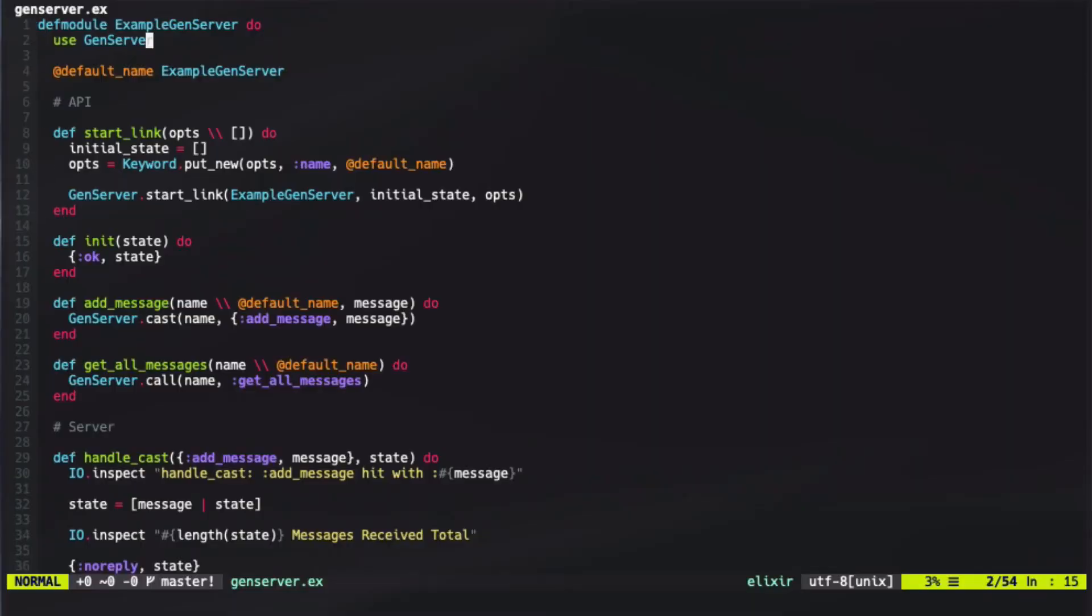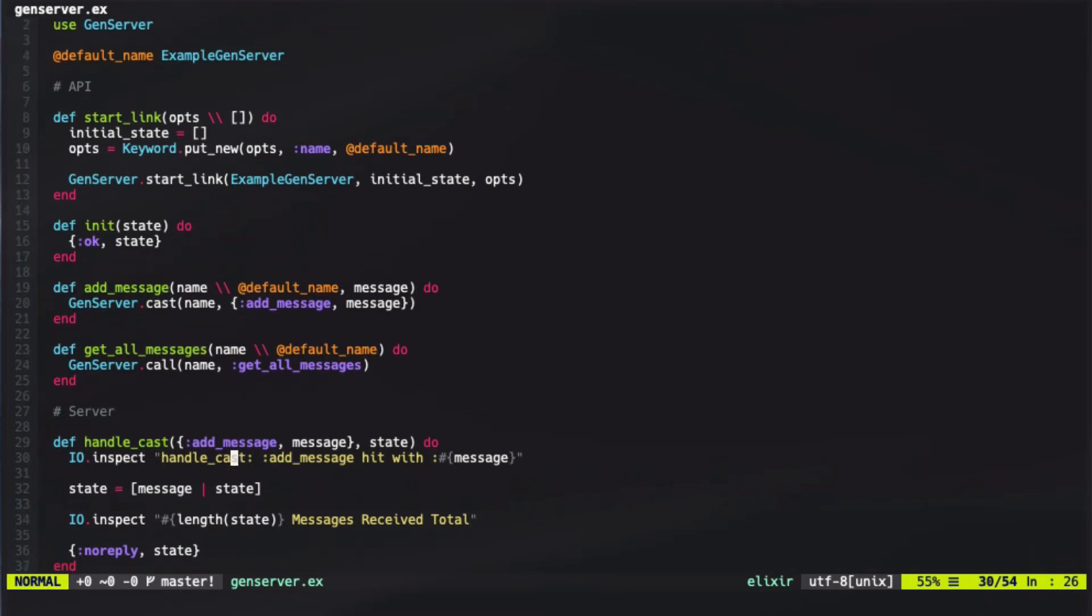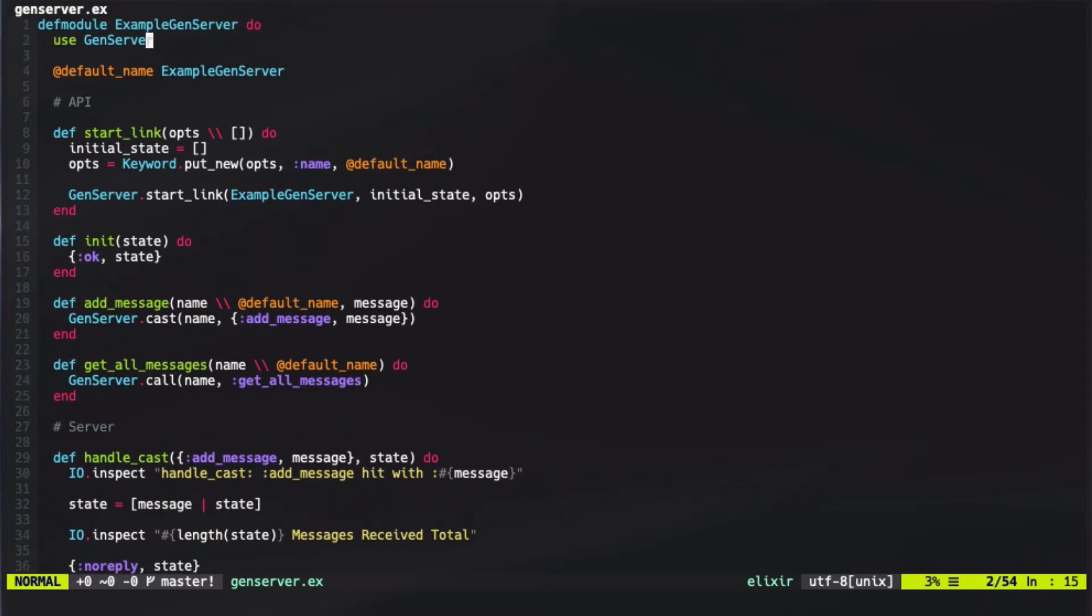I've gone ahead and set up a simple GenServer. In our GenServer, we're allowing messages to be added to a queue, and then we have another call to be able to fetch all those messages and view them. We start a GenServer by adding this call to use the GenServer. This defines the childSpec function for us and allows it to set up what a GenServer should look like so we can add it to our application tree quite easily.